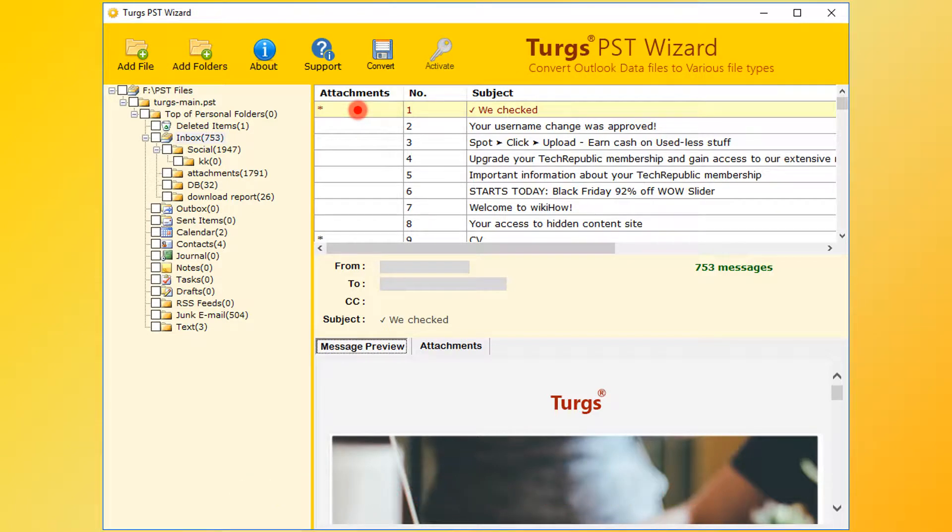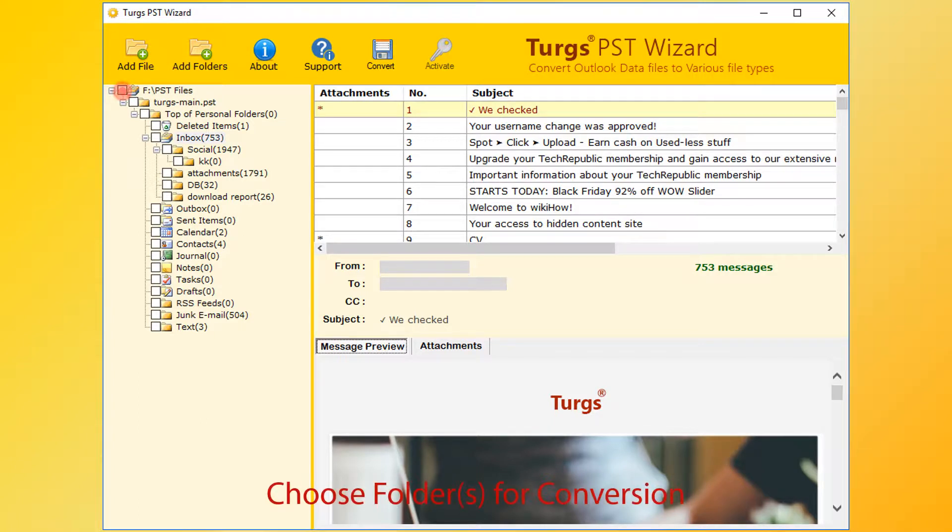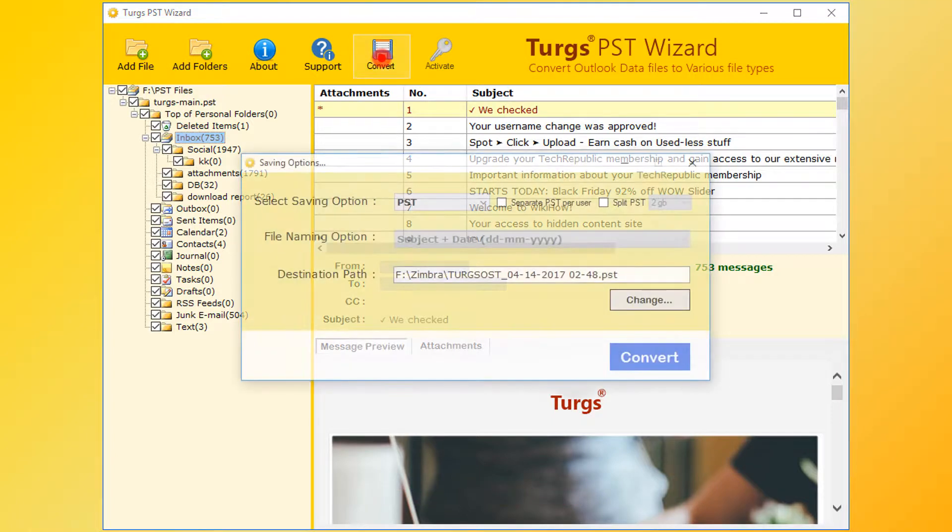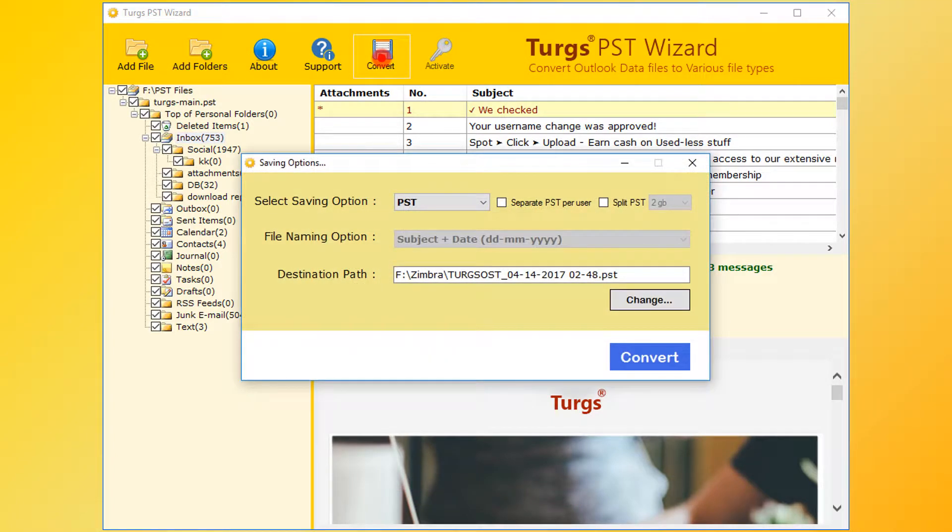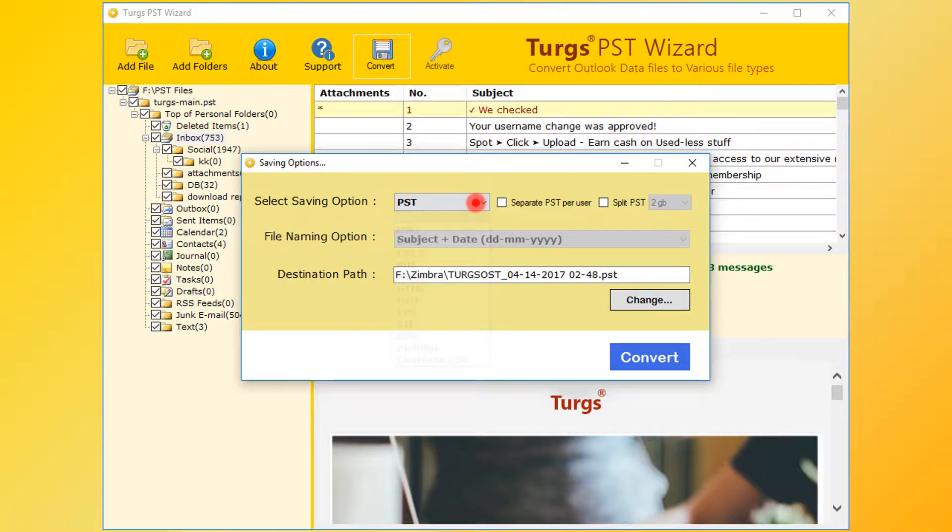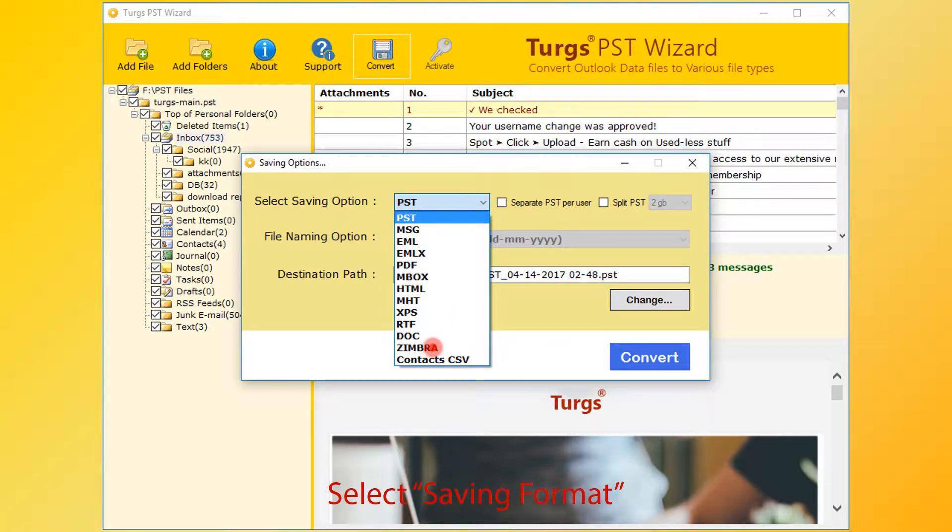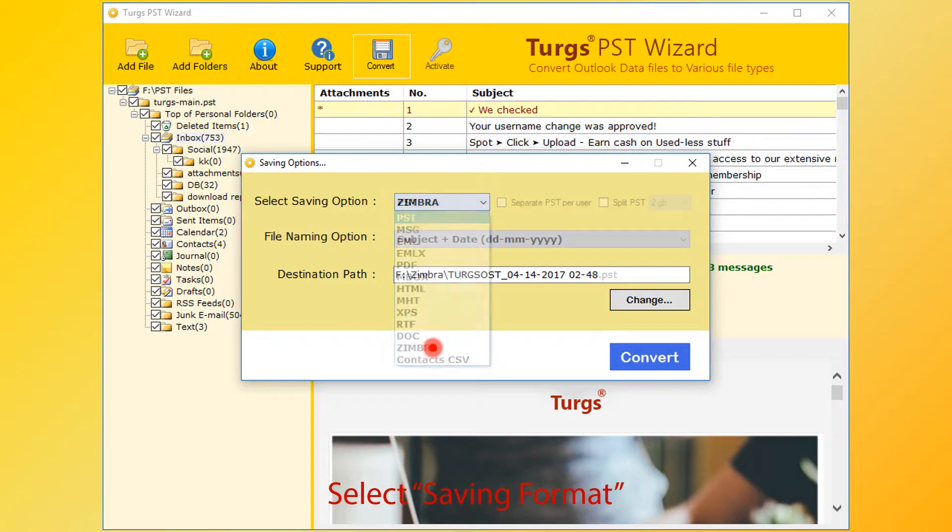Now for conversion, first select folder. User can select entire folder or selective folders, then click on convert button. From the new window, user can choose saving options. First choose saving format. PST is the default. This tool will provide multiple conversion formats. Let's select Zimbra.